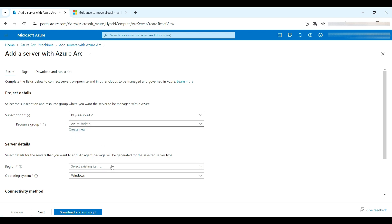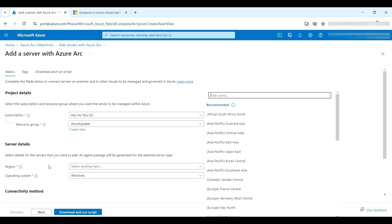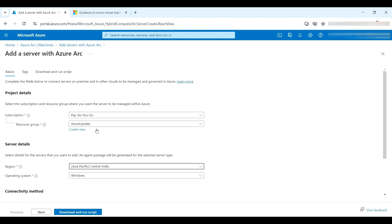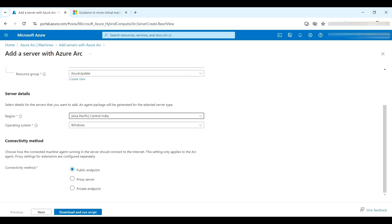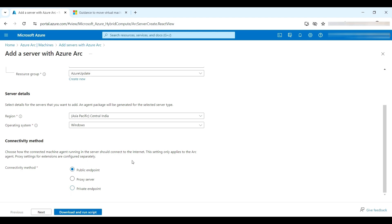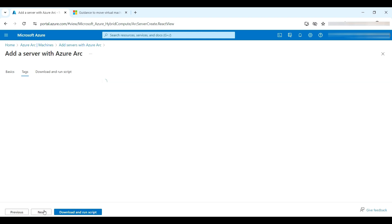Here we need to define the resource group and select where you want to place it — I'm selecting Central India. This is a Windows VM on-premises, so I'm selecting Windows. For connectivity type, you can choose Public Endpoint, Proxy, or Private Endpoint as appropriate. I'm proceeding with the Public Endpoint.